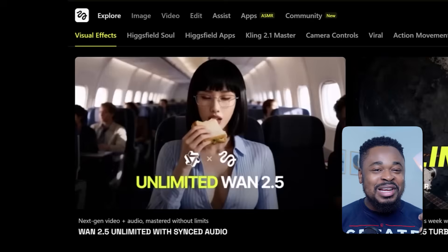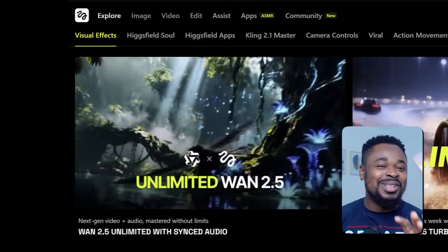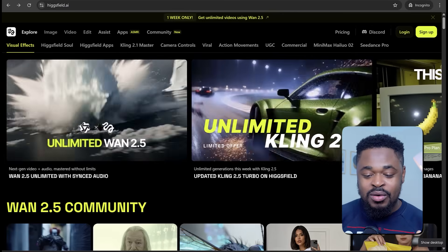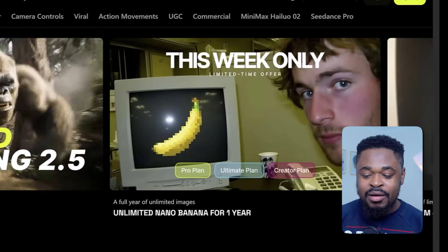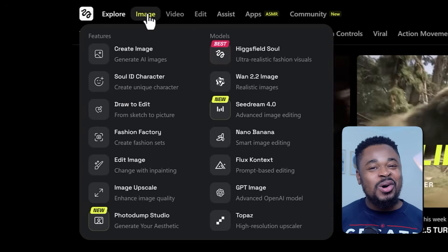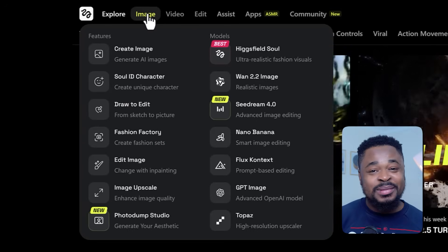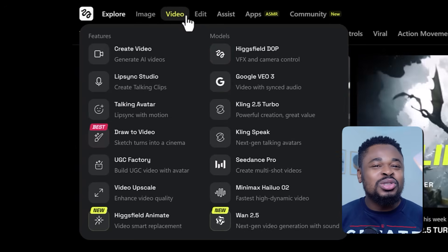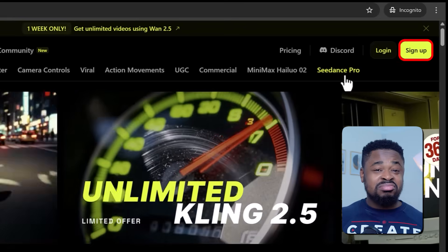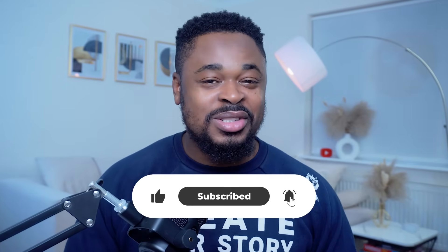The first thing we're going to do is to go to HiggsField — I'm going to leave the link in the description. Once you click the link, it's going to take you to this page. With this platform, you can get unlimited generations for Vio 2.5. Before the end of the video, I'll show you how to access the unlimited generations. You can also get unlimited generations for Kling 2.5, Nano Banana for 1 year, and Seed Dream unlimited for 1 year. This platform also has a bunch of other tools that allow you to edit images, create consistent characters, lip sync audio, upscale image and video, and even create scroll-stopping viral VFX with AI. To get started, just click on sign up or sign in at the top right and once you're logged in, you can start creating. If you haven't subscribed to this channel, hit the subscribe button, like and share.